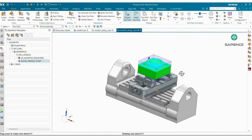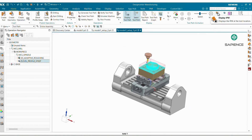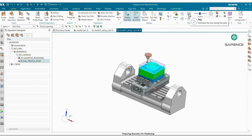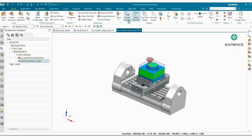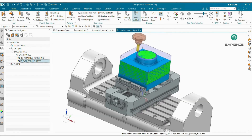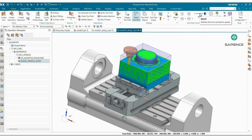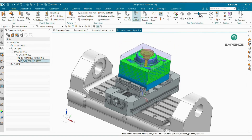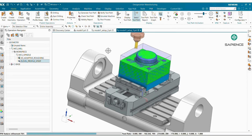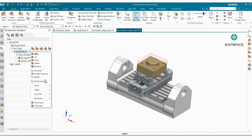The toolpath is generated. You can verify the toolpath with Display IPW and also play it. This is your complete Z-Level finishing operation.